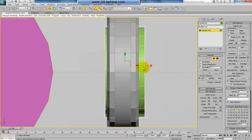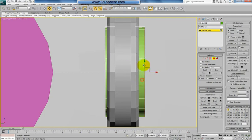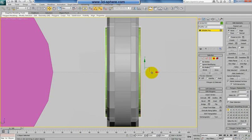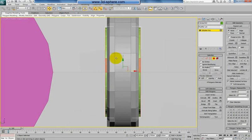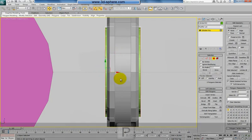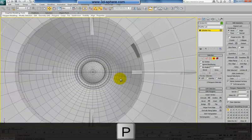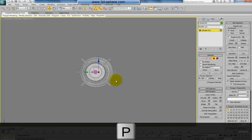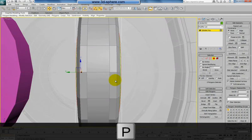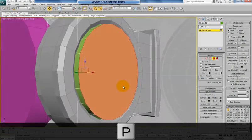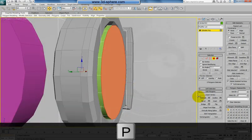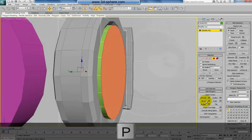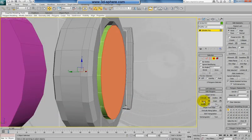One more time, select both. And in perspective, right now we will do some bevels.